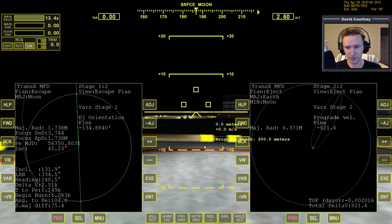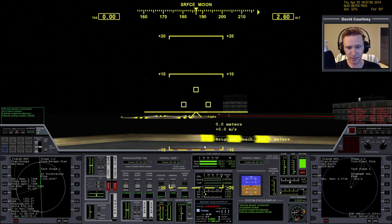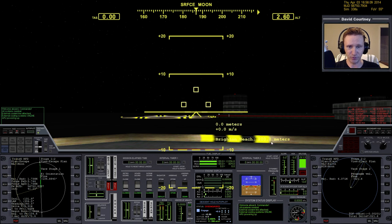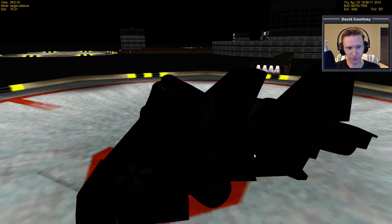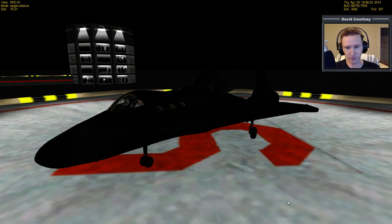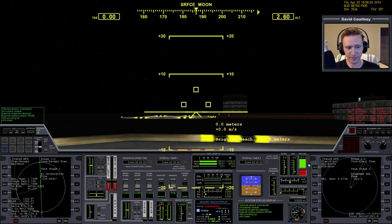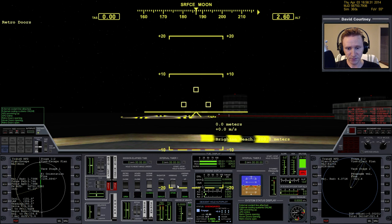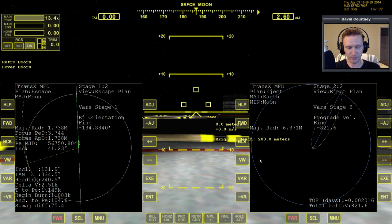Let's fly this plan and get up off the Moon. We're in the XR2, so we need to have the hover doors open, the radiator open, and the retro doors open just in case you overshoot getting into orbit. Turn on the APU — that stands for Auxiliary Power Unit, which provides hydraulic control for everything that moves on the XR2: the radiator, rudder, hover doors, and nose cone all require hydraulic pressure. We need a heading of 240, so let's rotate to the right and get going.